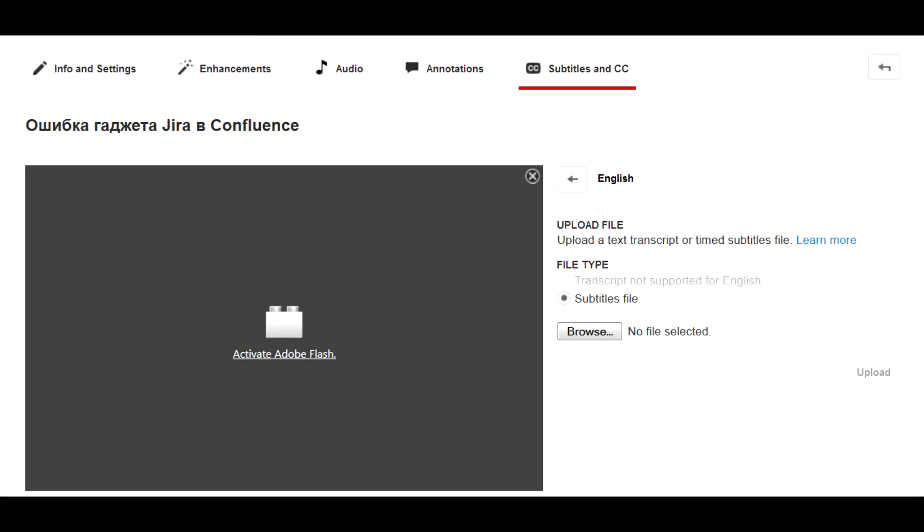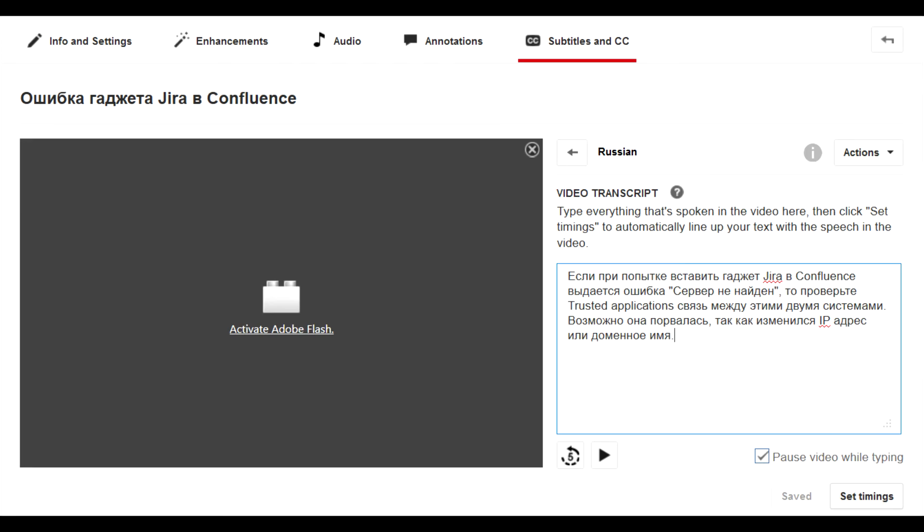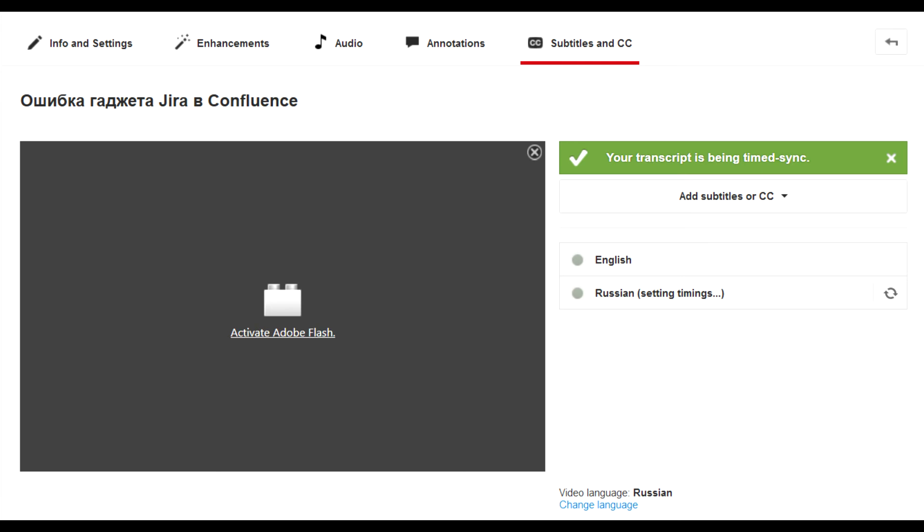Now you have to do like a million clicks to add and set timings for a transcript, wait for YouTube to process it, and only then publish.